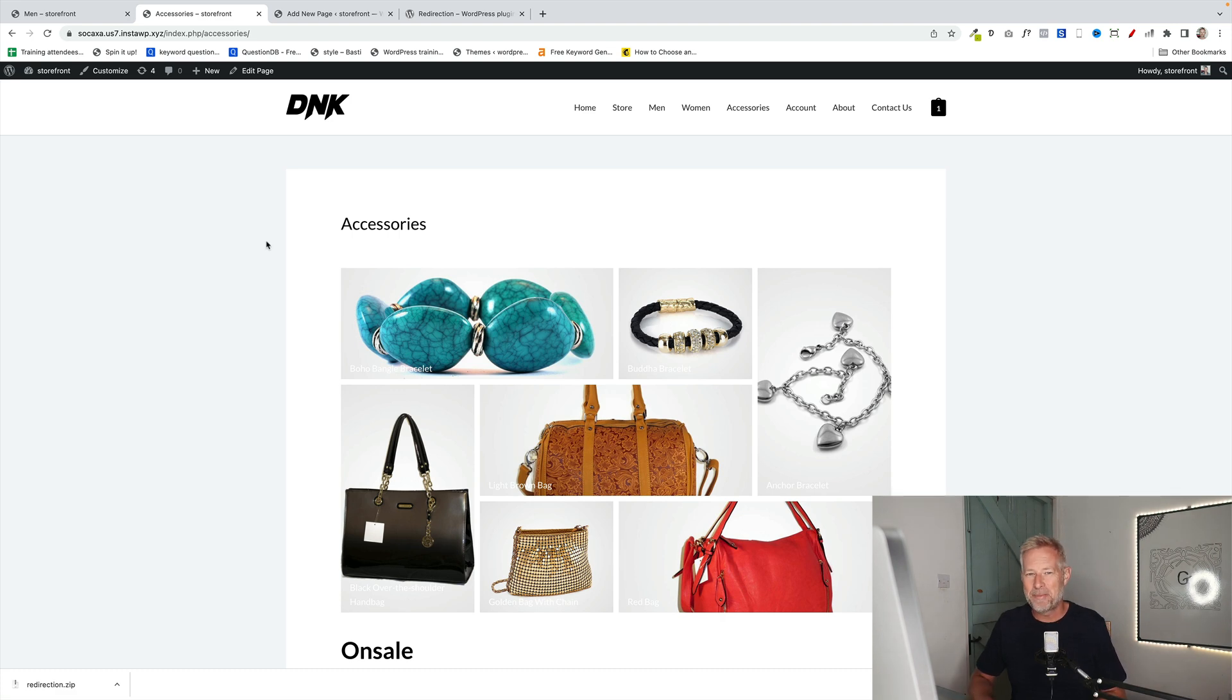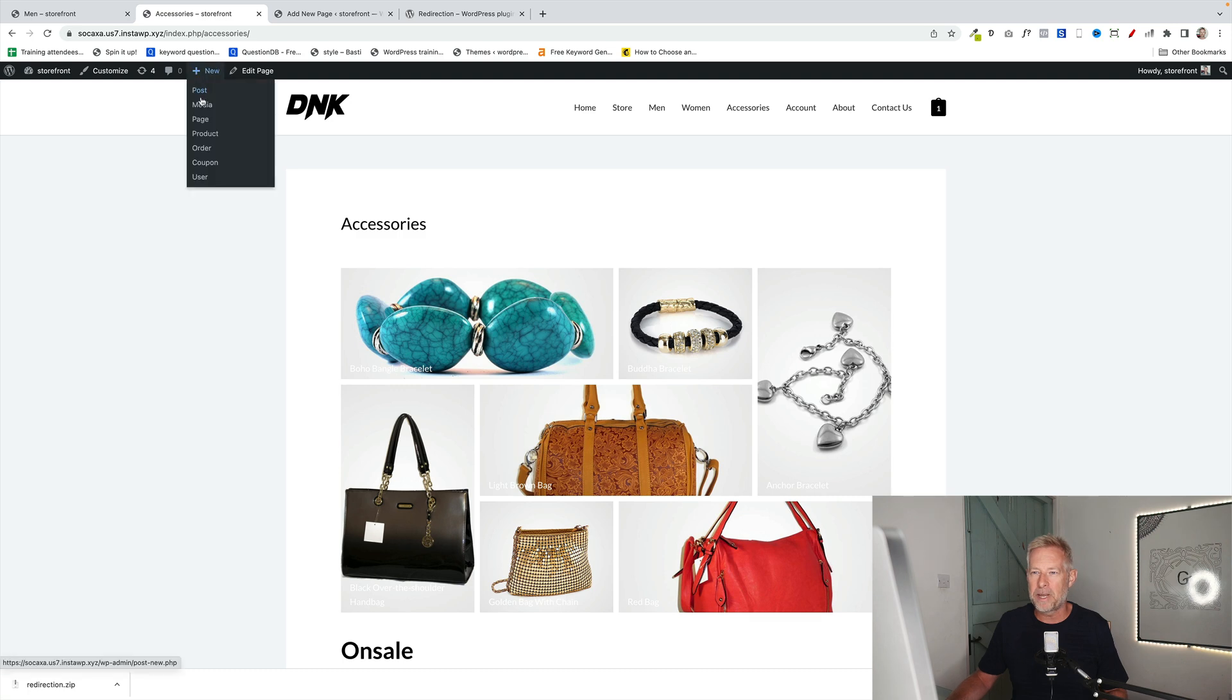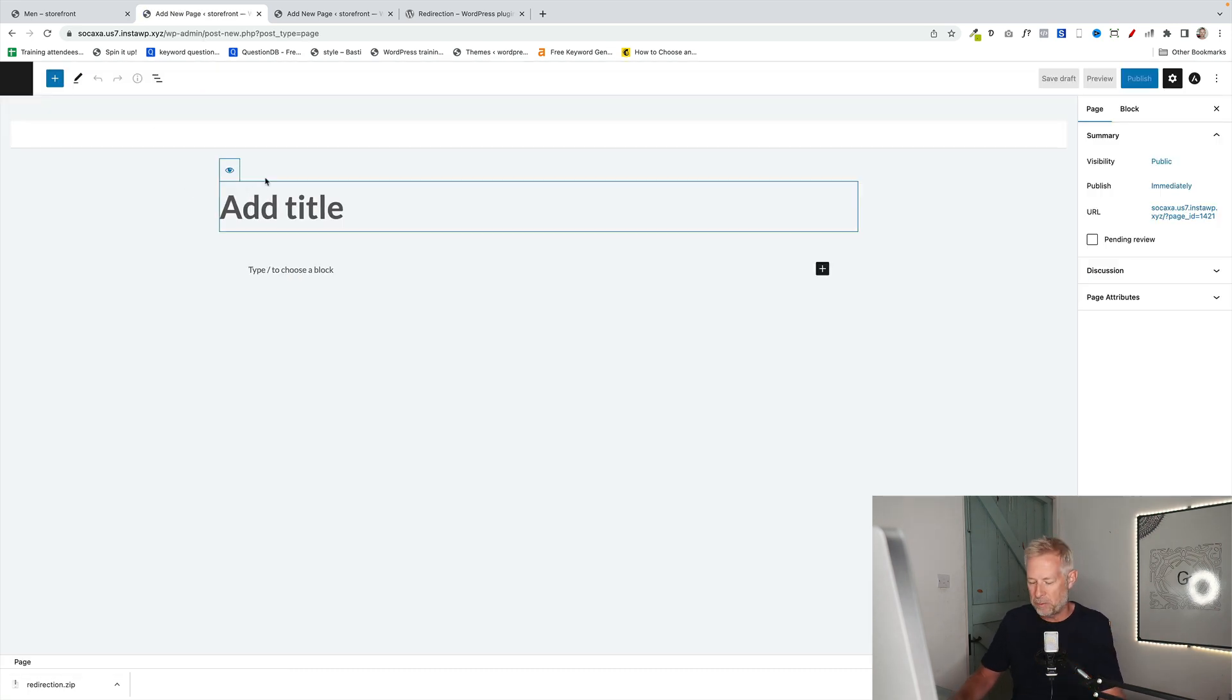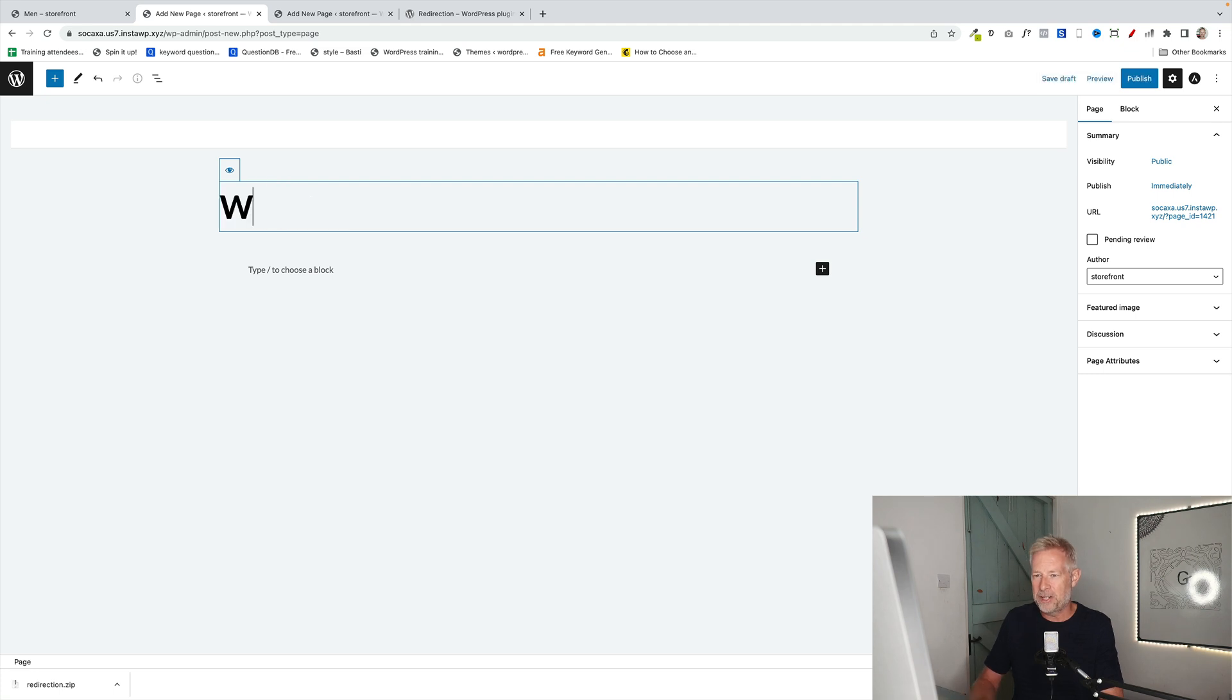This is a perfectly valid way of doing it. It is quite manual. That's the only drawback of it. So the way you do it is you create a new page. Here we go. So I'm going to create a new women's category page. And you can call this page whatever you like. I'm going to call it women.